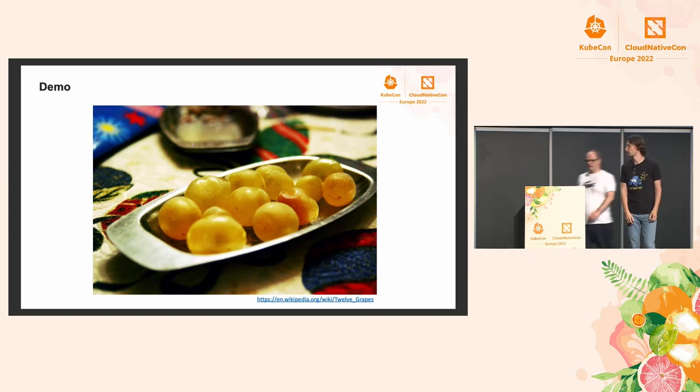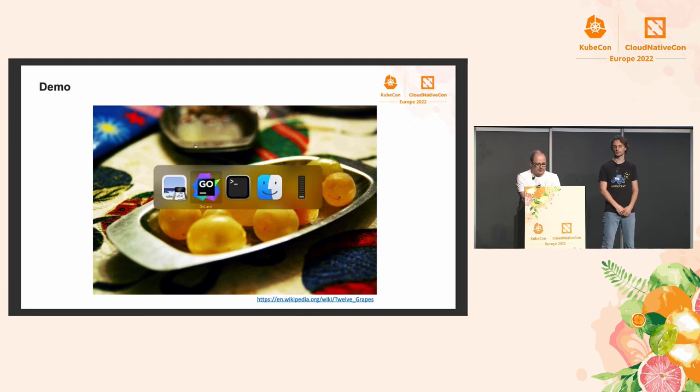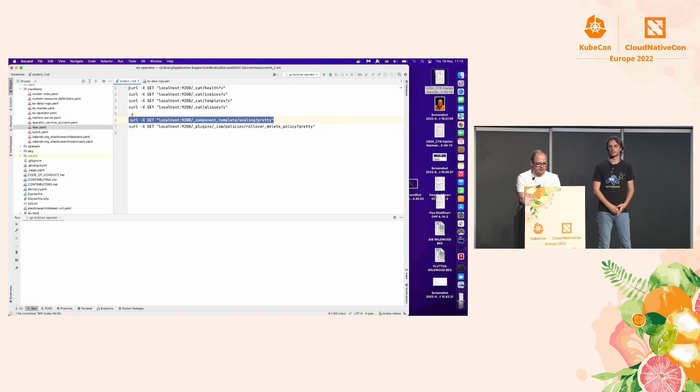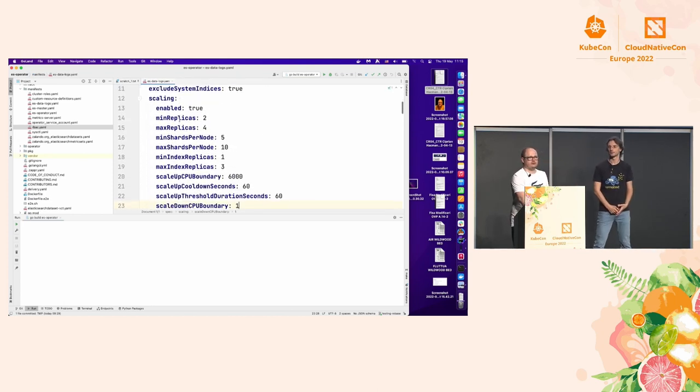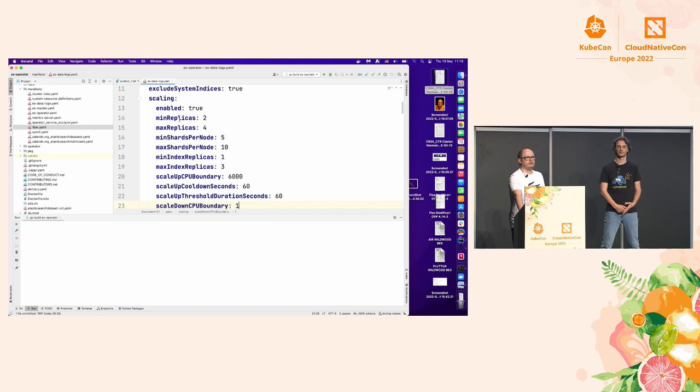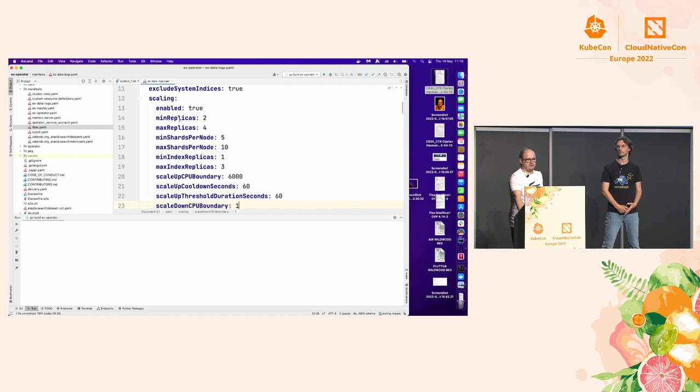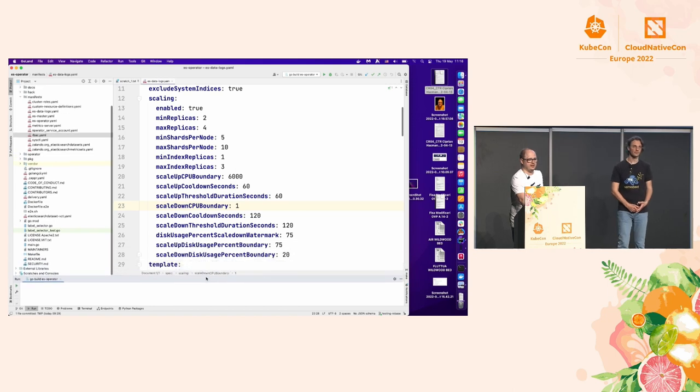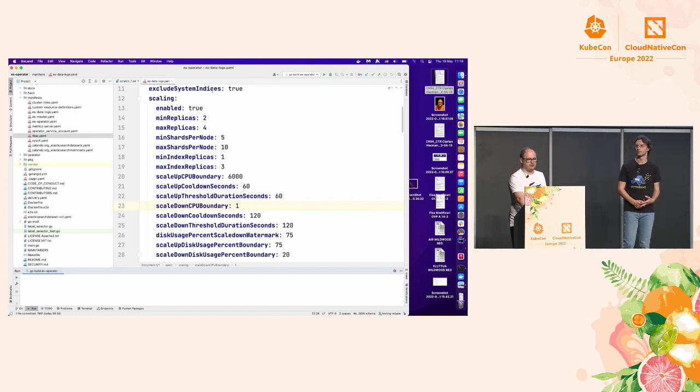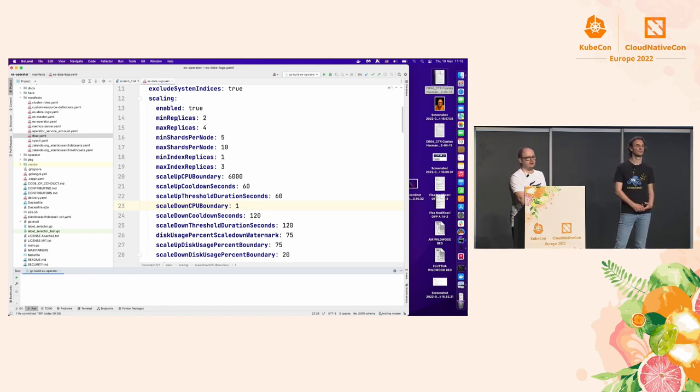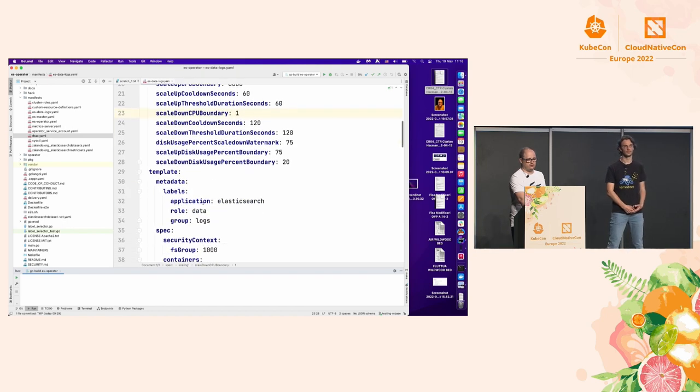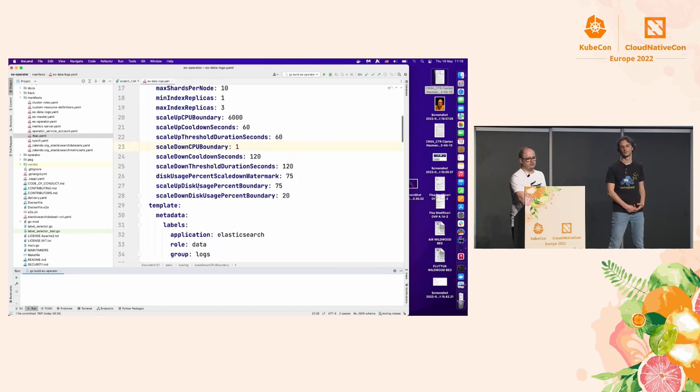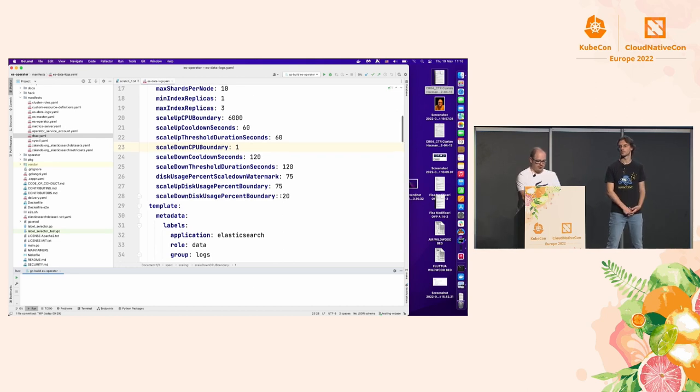So we're going to do the demo right now. I will start with a little about the Zalando operator inner workings. It requires you, first of all, to have your own master deployment before running it. So it's not fully managed, the cluster. But after that, you have some simple options that control scaling and other various aspects, like excluding system indices from any calculation that the operator does. In our case, the most important options are the minimum replicas, maximum replicas, that we allow for it to create. And we will be using disk usage percent for scaling up and down the cluster.